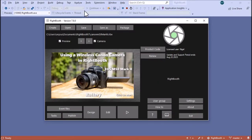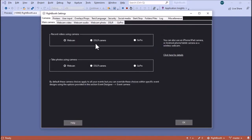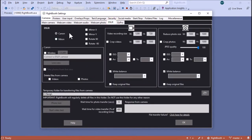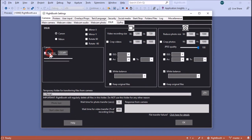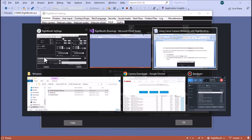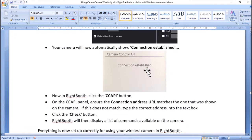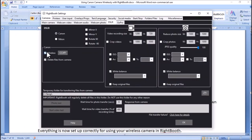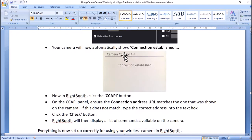Now run Right Booth. In Right Booth, go into settings and on the main camera option choose 'DSLR camera' for record videos, choose 'DSLR camera' for take photos, then go into the DSLR tab, make sure you've chosen Canon, and down here there is a new wireless option available in Right Booth 7.8 — tick this. At that point your camera will show 'connection established', meaning Right Booth has connected to the CC API.